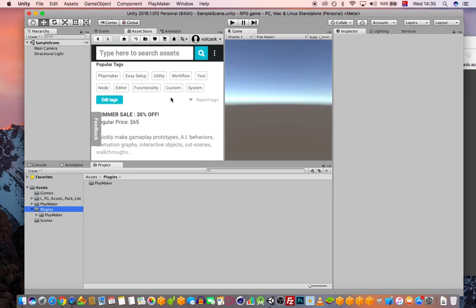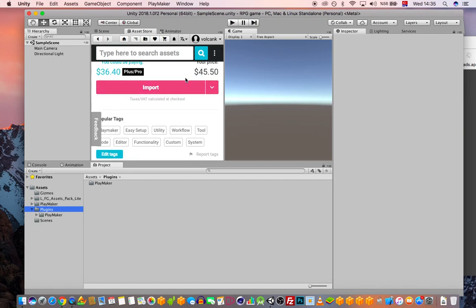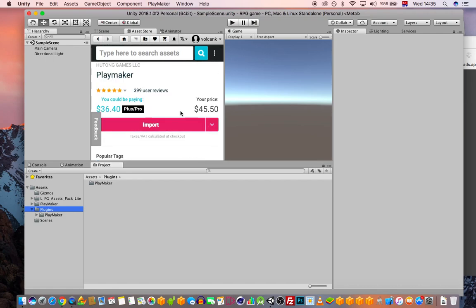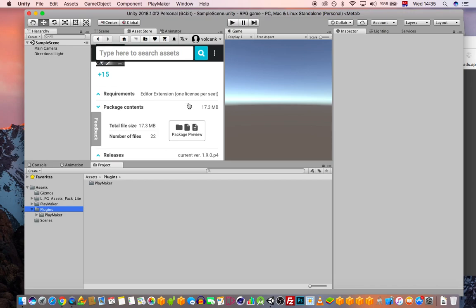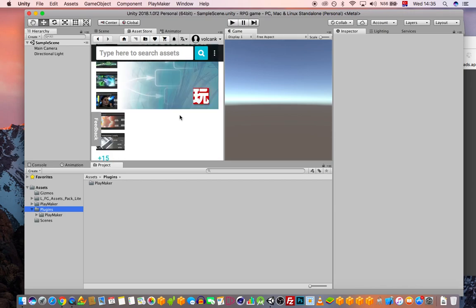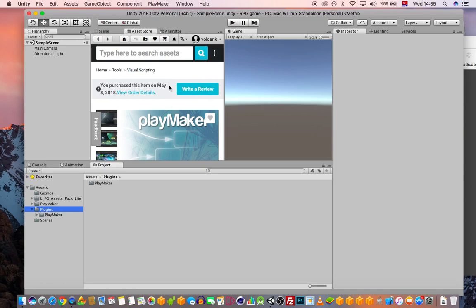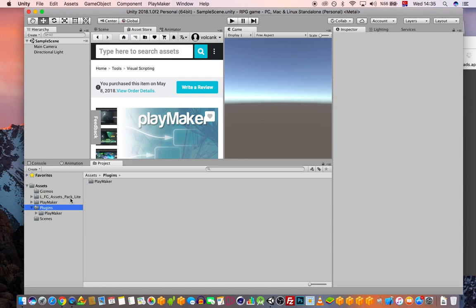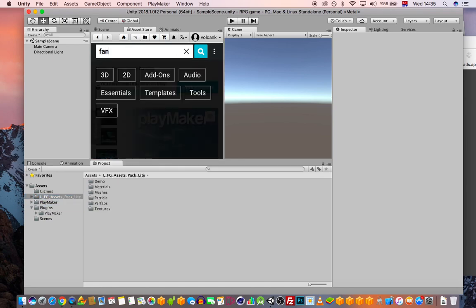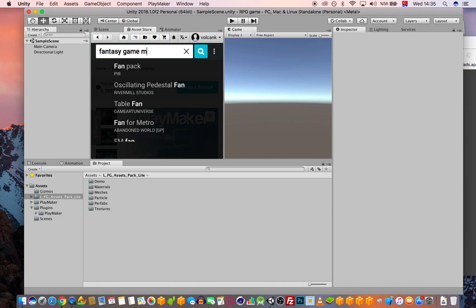If you haven't installed Playmaker, you can install it from here. Right now it seems they have a discount — this was like $65, and I'm not sure what the price will be when you're watching this. Besides Playmaker, you will also need a fantasy-style asset called Fantasy Game Maker.